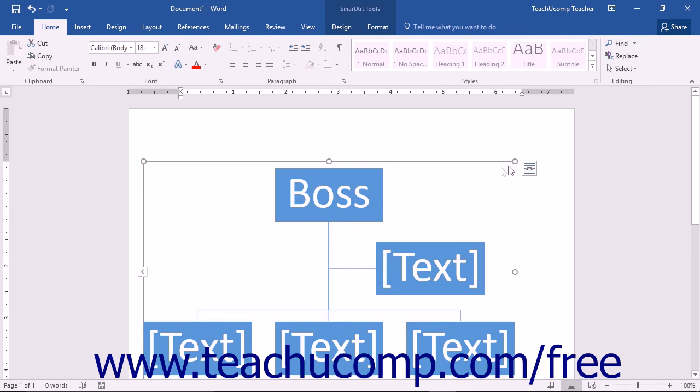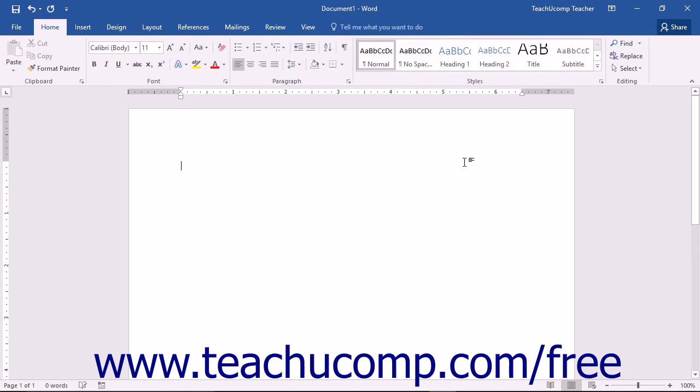When you want to delete the entire SmartArt graphic, click on its border to select it and then press the Delete or DEL key on your keyboard to delete the entire selected graphic.